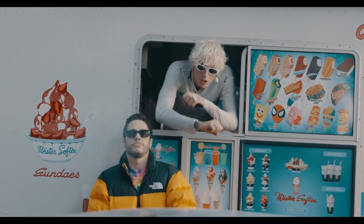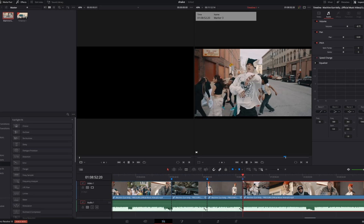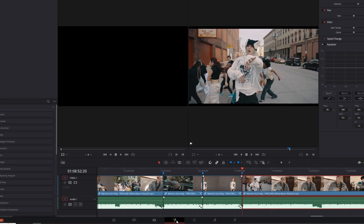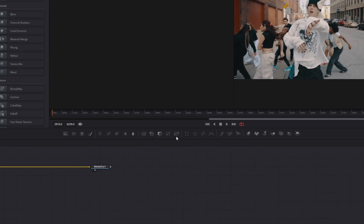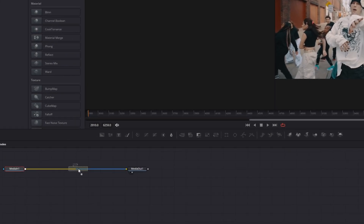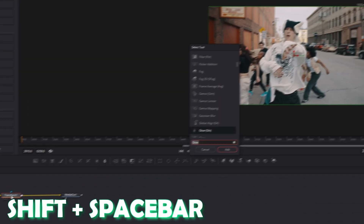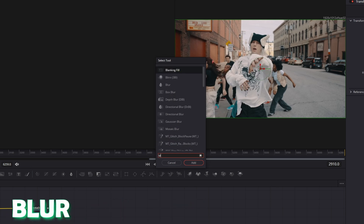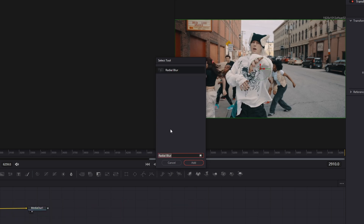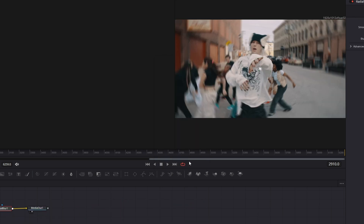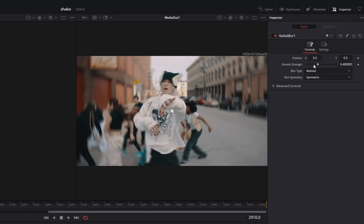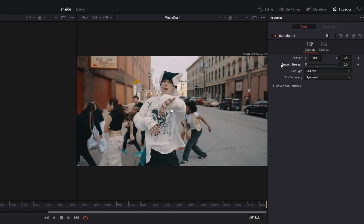Now for the third and last shake effect. Select your clip and go into Fusion. For this shake effect we need the transform node — drag it down here. Then press Shift and Spacebar at the same time, search for blur, select radial blur, and press Add. Make sure you are at the first frame and decrease the smooth strength to 0.